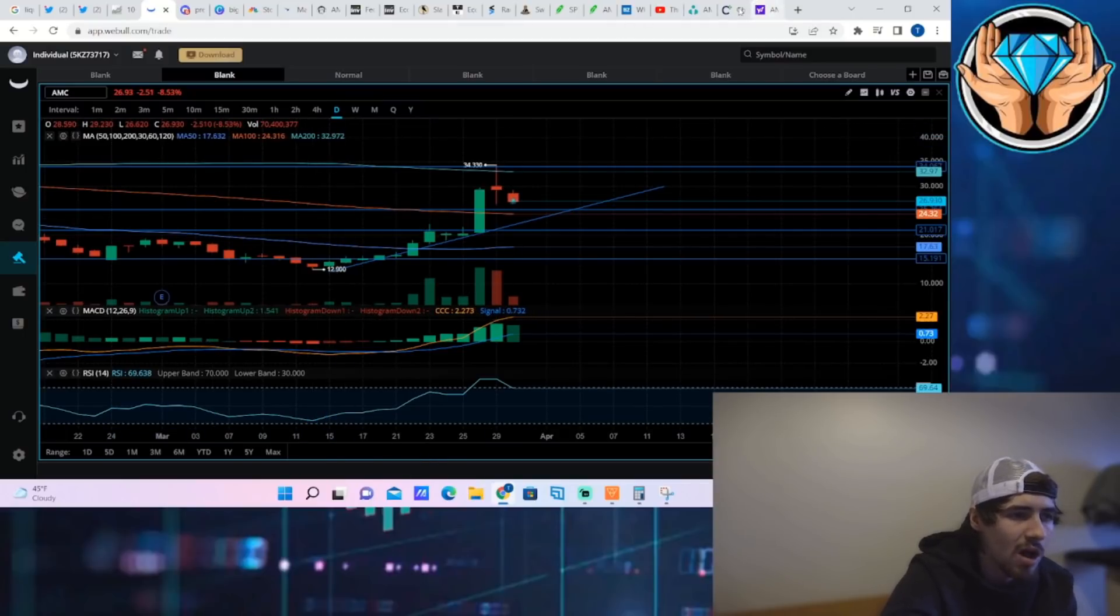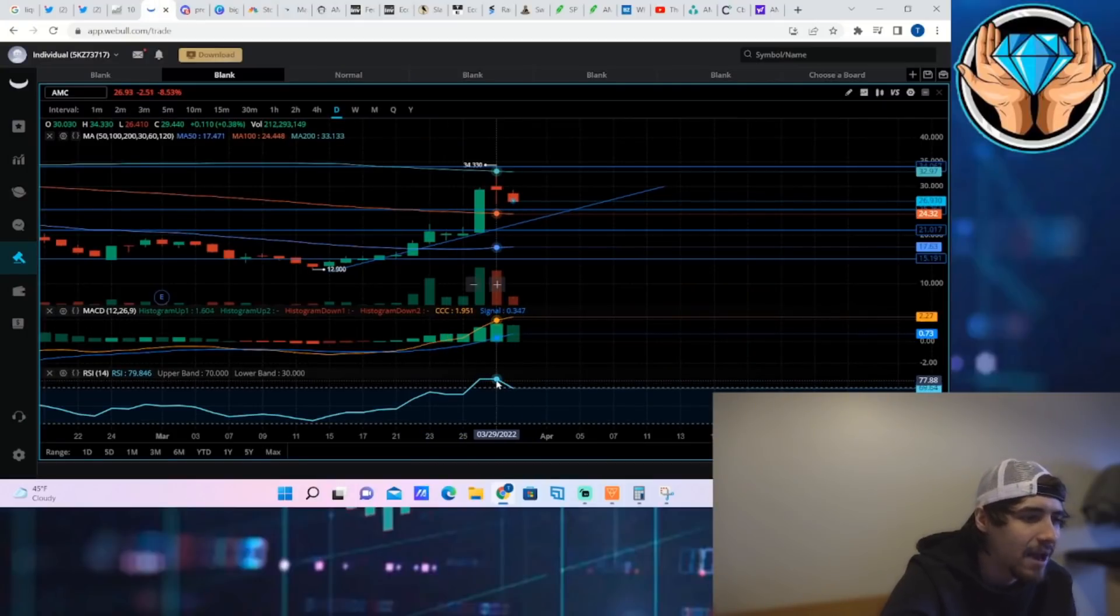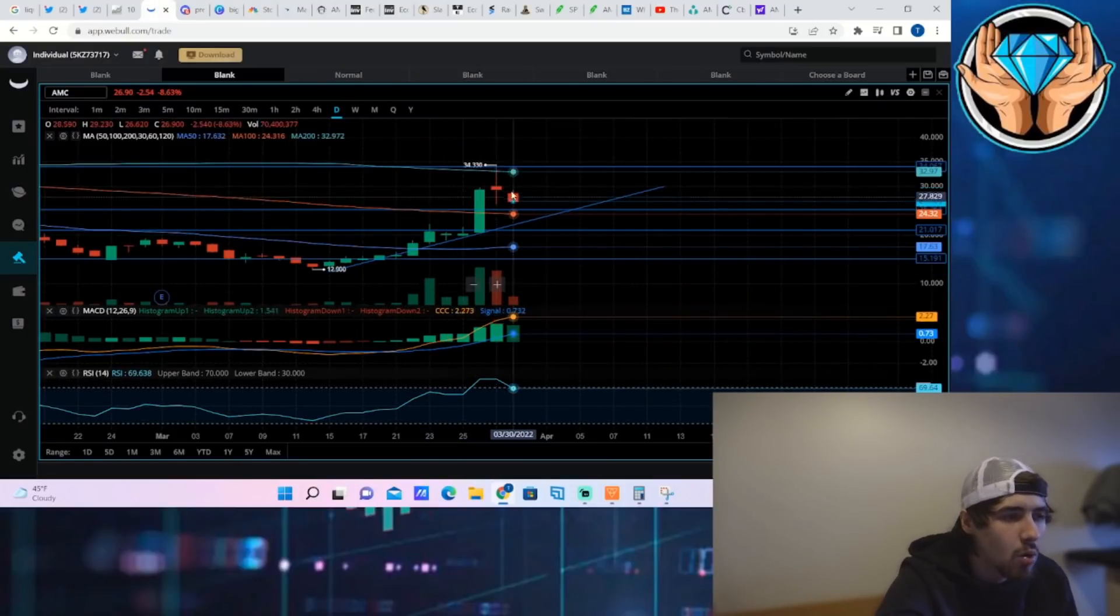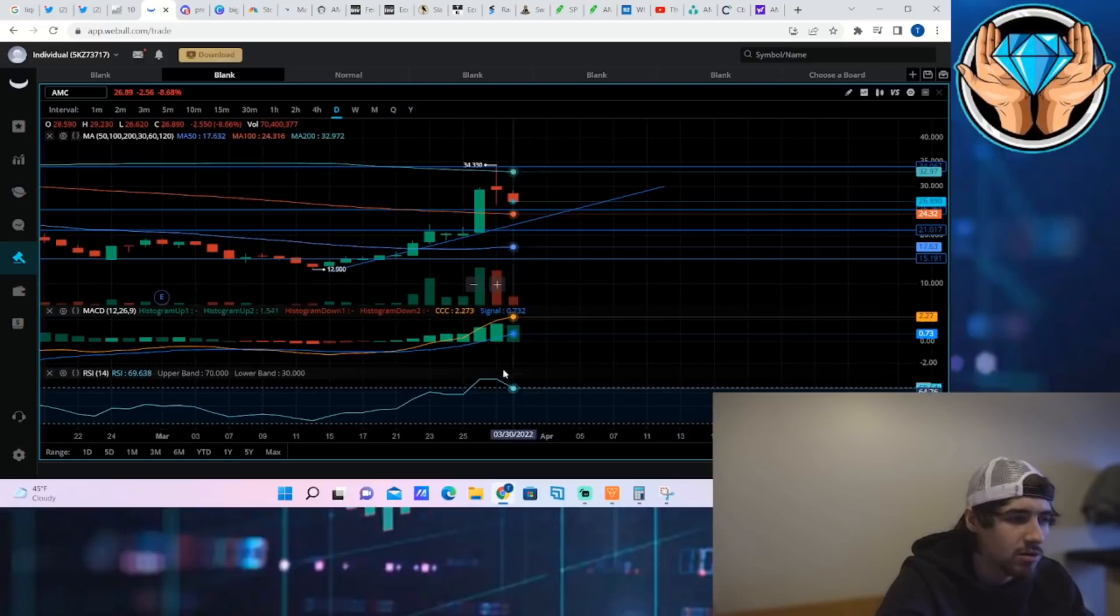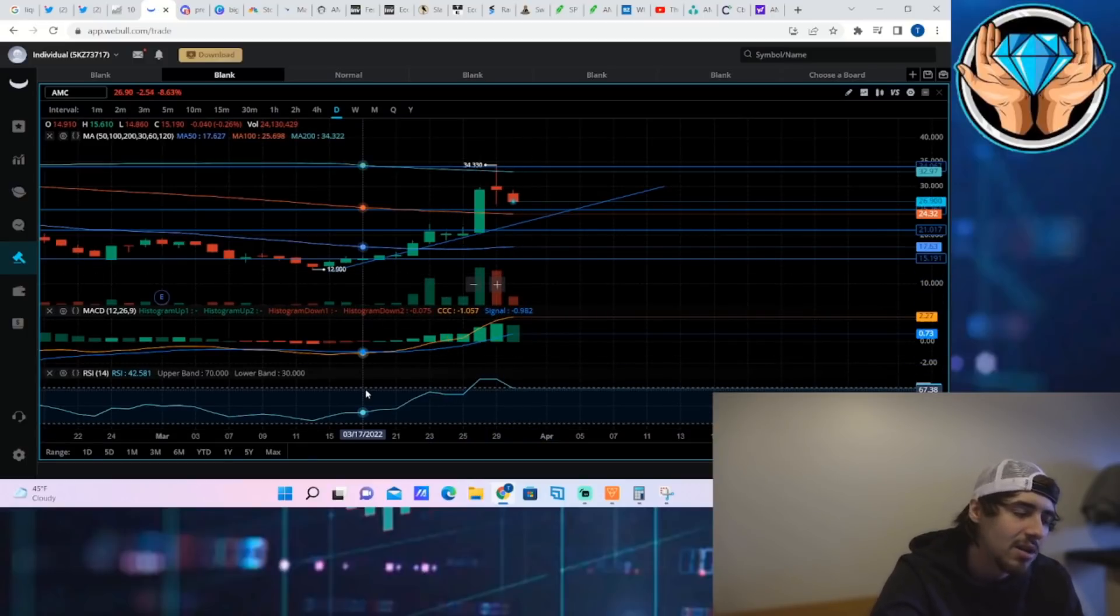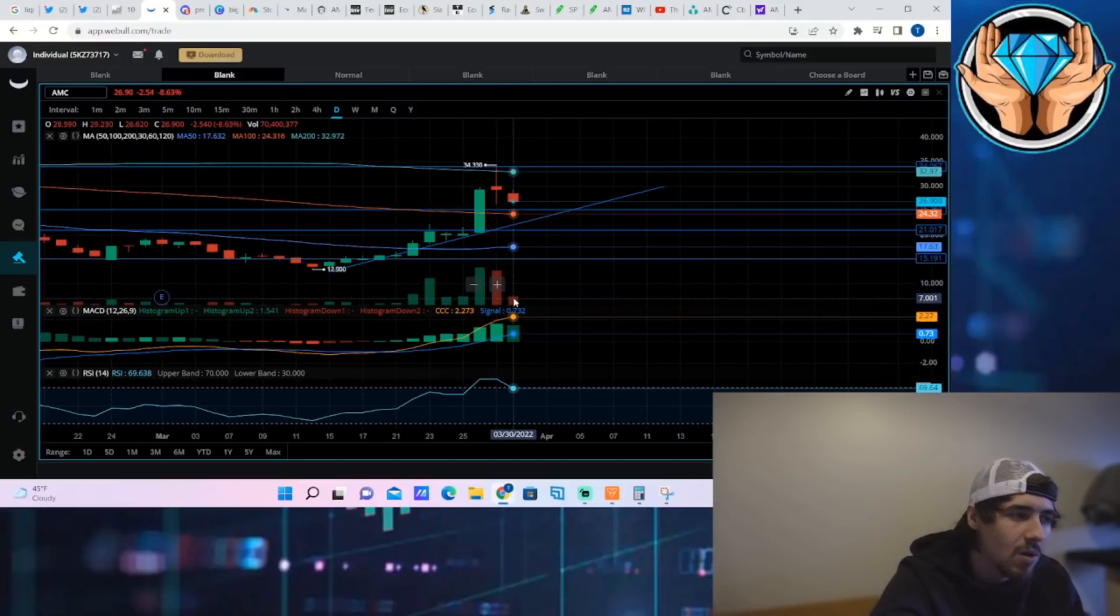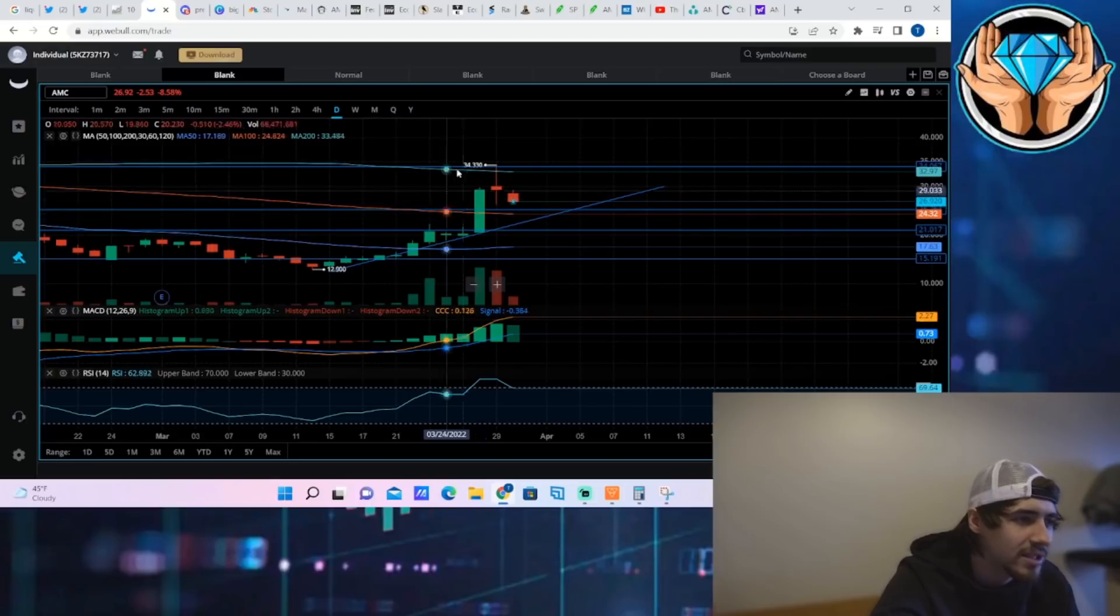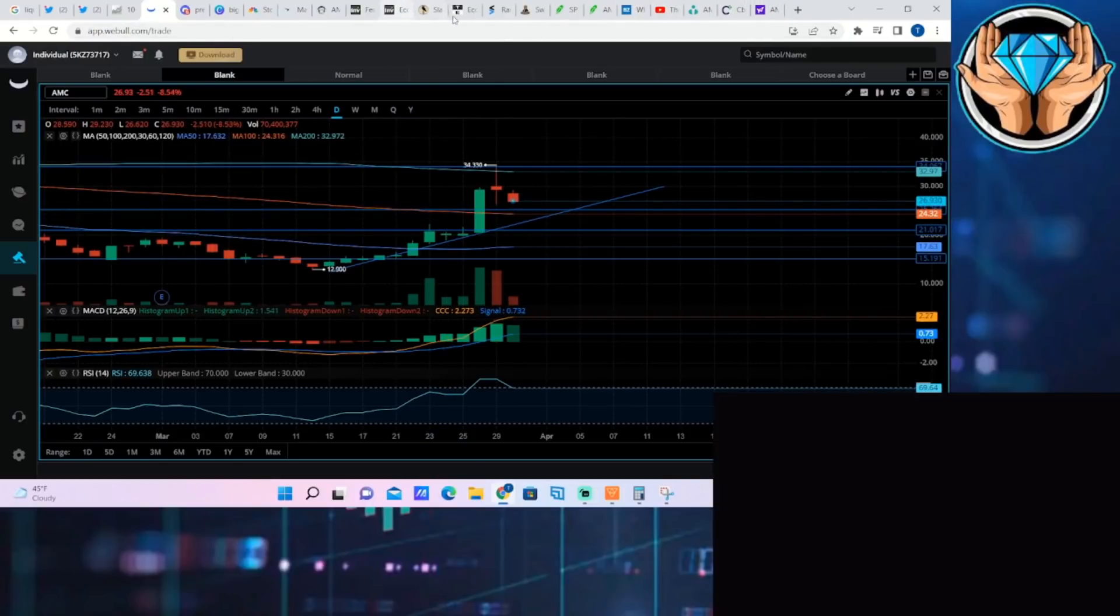The RSI did get overbought, and this cool-off today does let it go back down to normal levels, so it can give us that room to make that next rally. That's going to be a very good thing if that happens. Volume is lower on the day, only about 70 million.